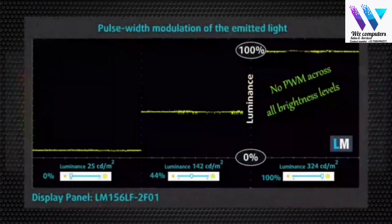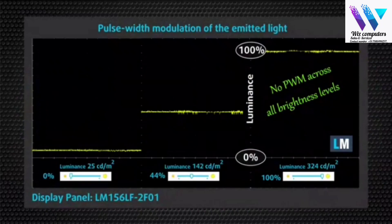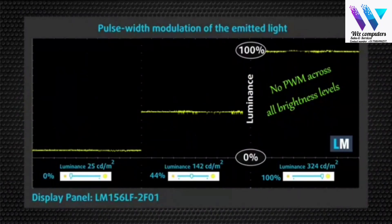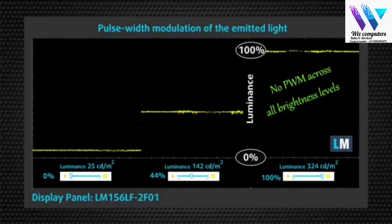On the bright side, Acer Nitro 5's display doesn't flicker at any brightness level. This provides comfort in extended periods of use.